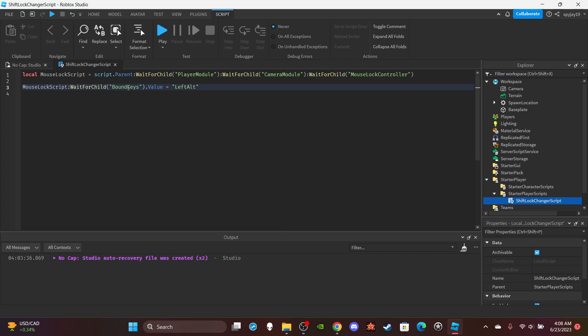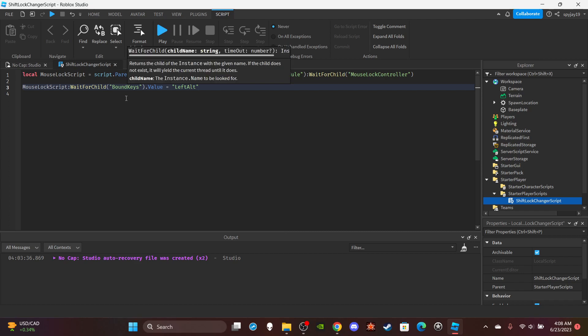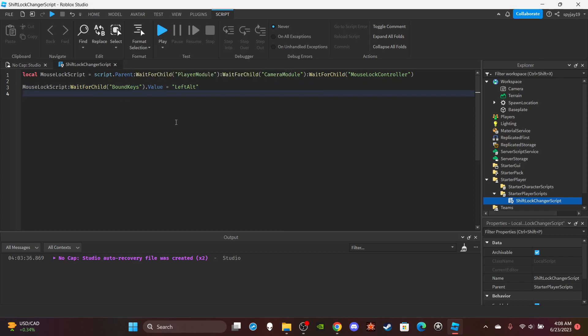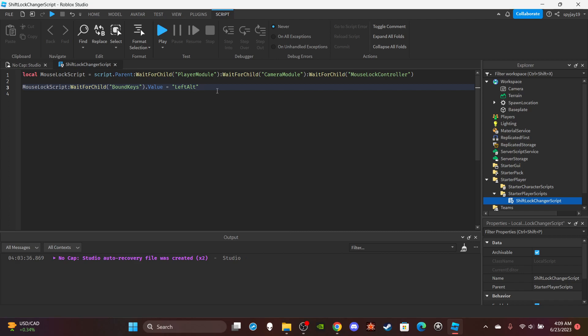So this is the string value that determines what key will enable shift lock or mouse lock. You set the value to whatever key you want. Obviously...